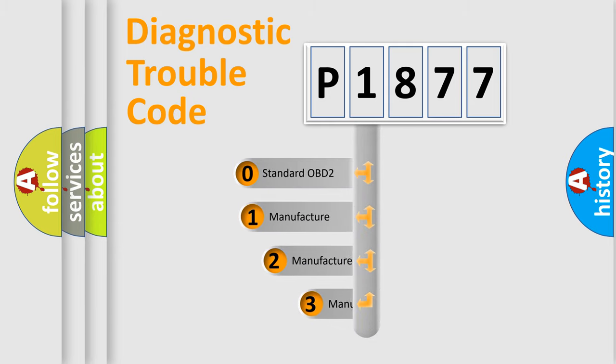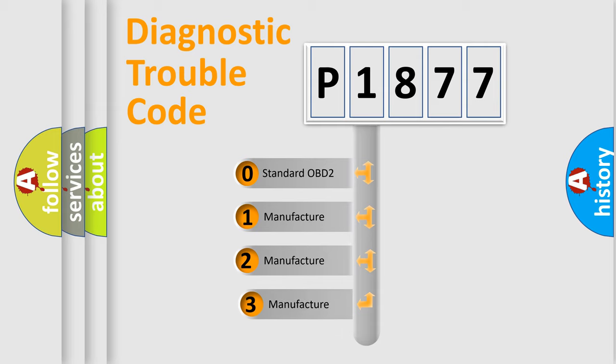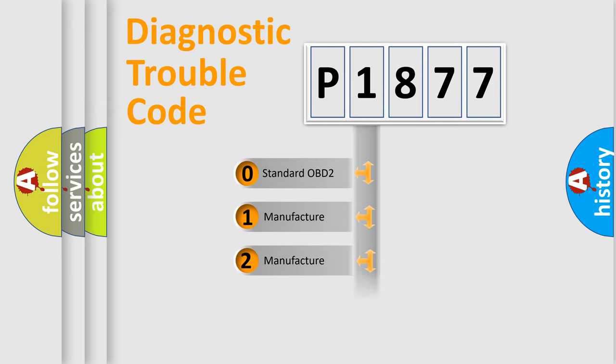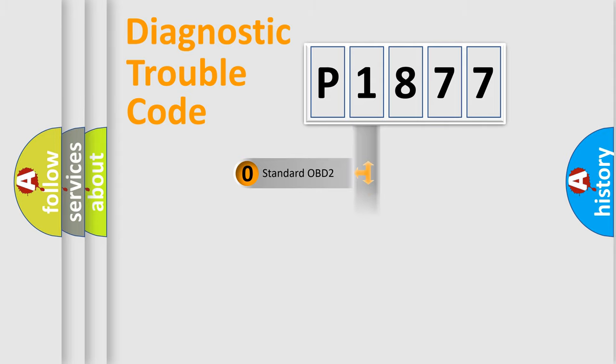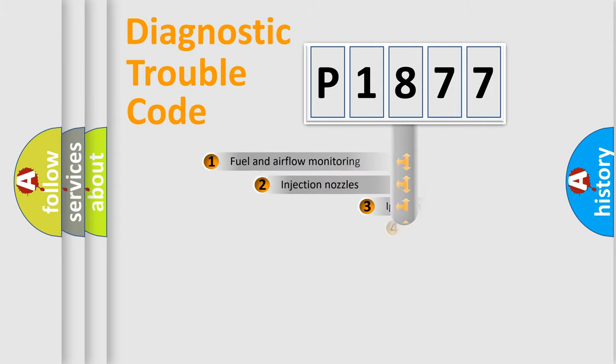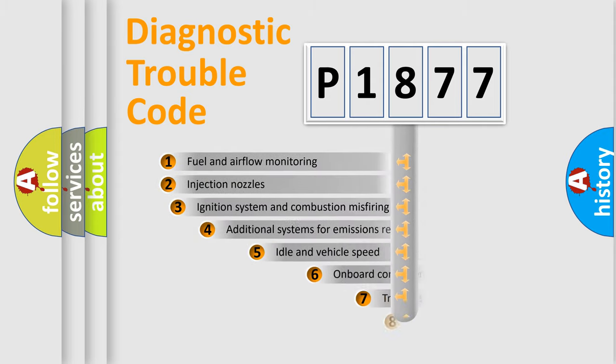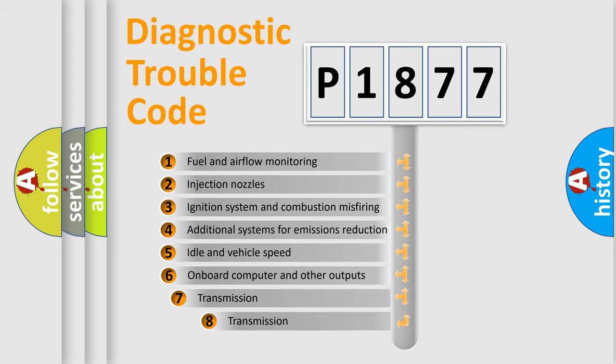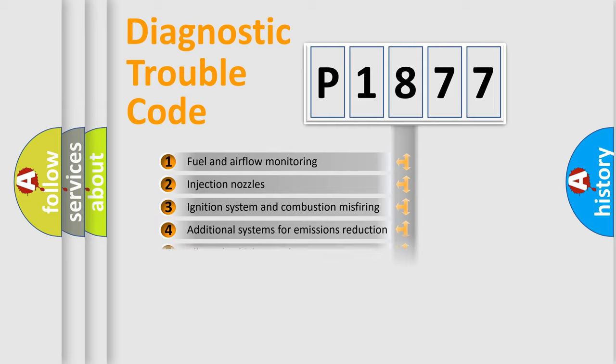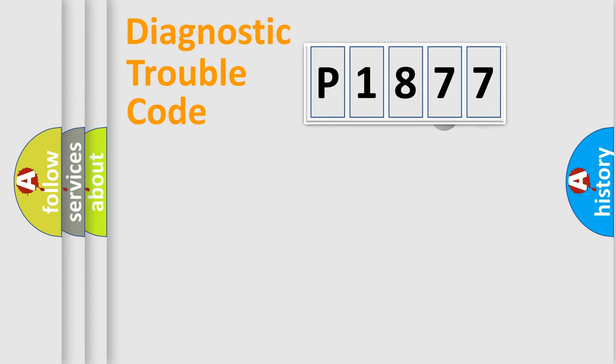If the second character is zero, it is a standardized error. If it's 1, 2, or 3, it represents a manufacturer-specific error. The third character specifies a subset of errors. The distribution shown is valid only for standardized DTC codes.